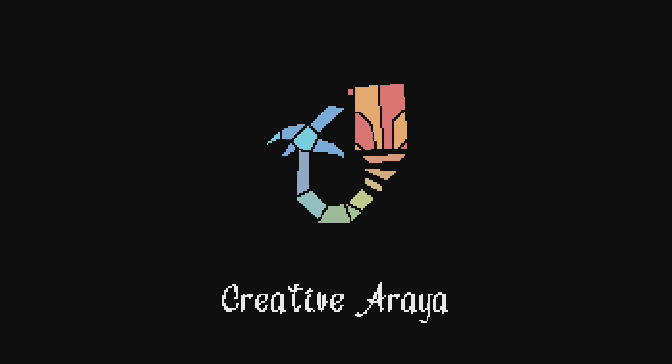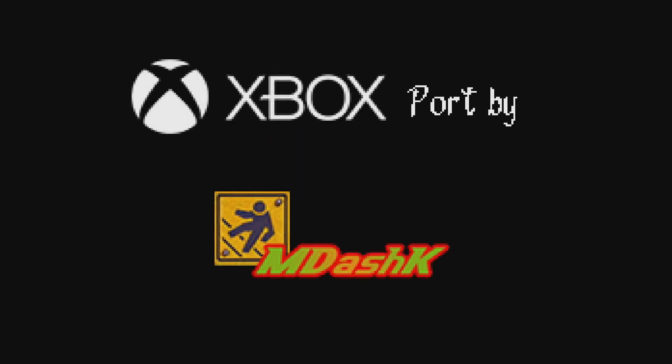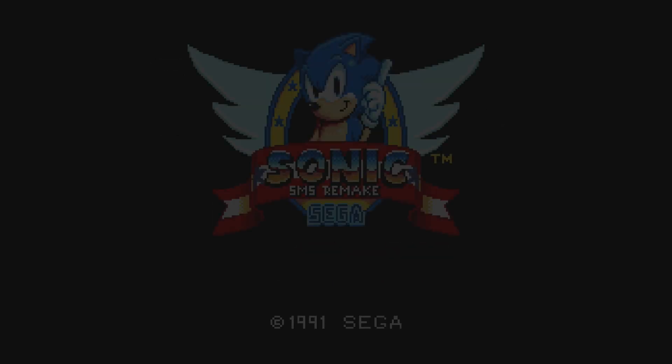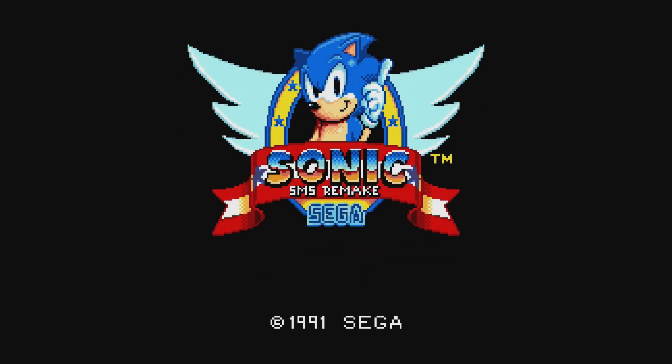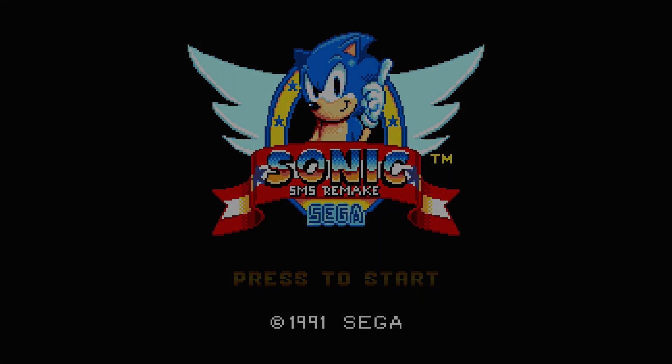And that's pretty much it you just installed Sonic SMS remake for Xbox dev mode. If this video helped you out make sure to give it a like and if you enjoy content like this make sure to give a follow for more videos. I hope you guys have a great one.